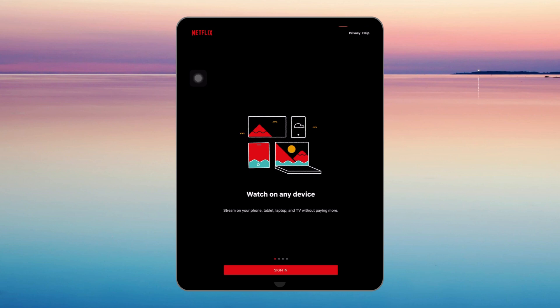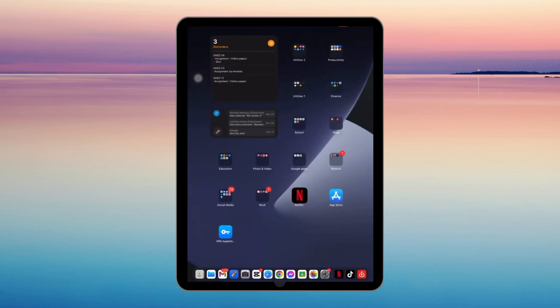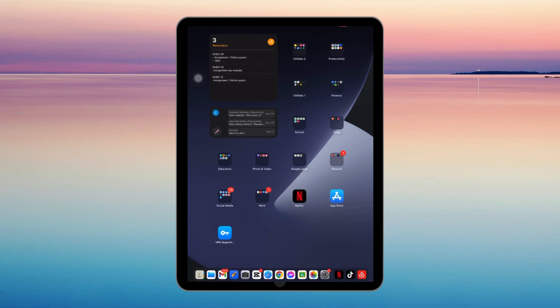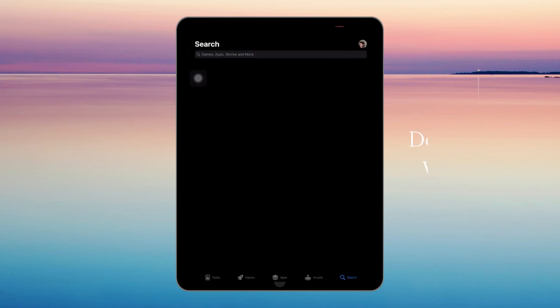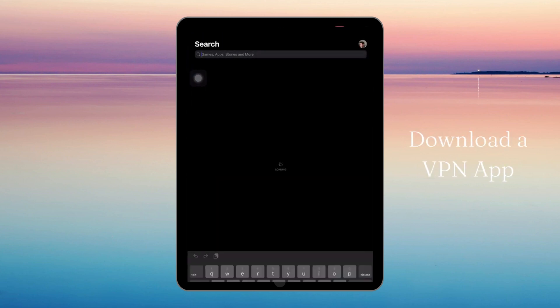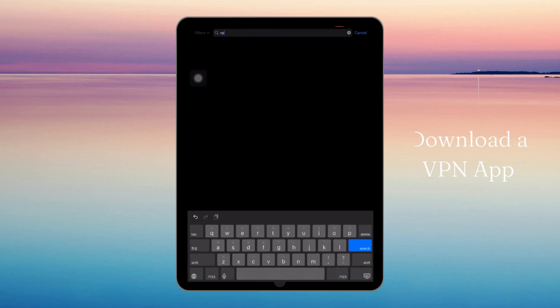So to fix that, you need to download a VPN app. Just go to your Play Store or App Store and download a VPN app.